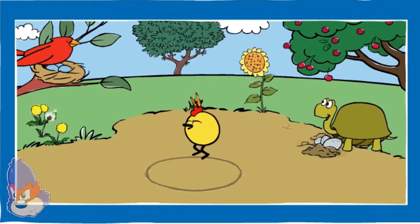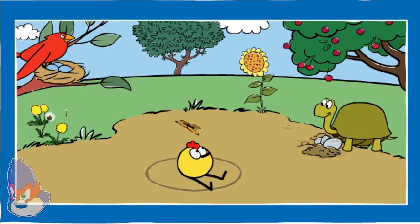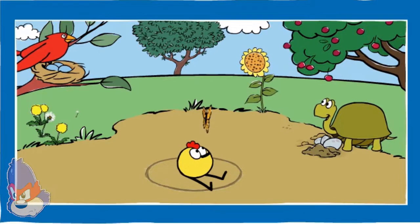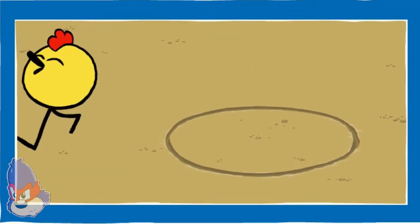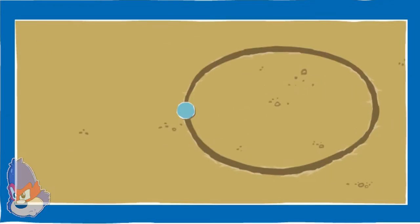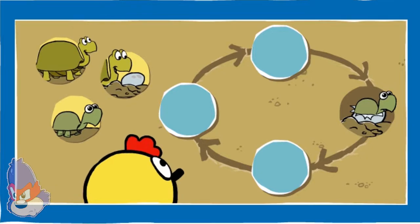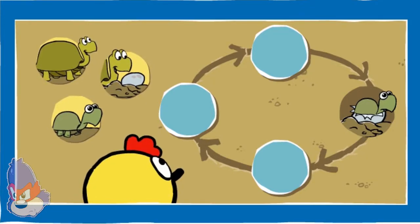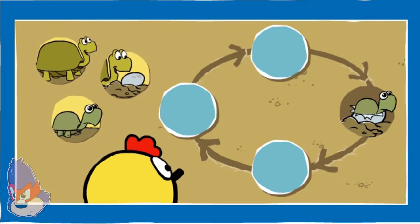Let's explore a different natural cycle with Peep. Let's look at turtles. They come from eggs just like birds. Help Peep put things in the right order. Drag the pictures onto the spots in the circle where you think they go. Think about what happens first and what happens next.